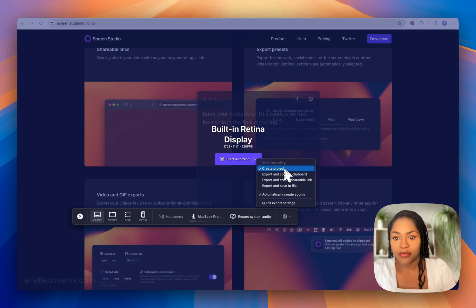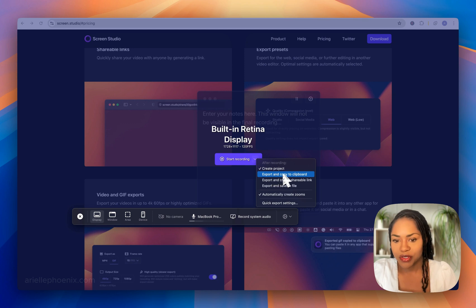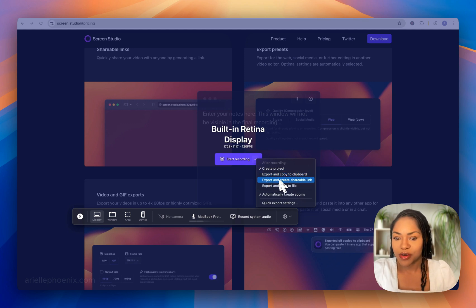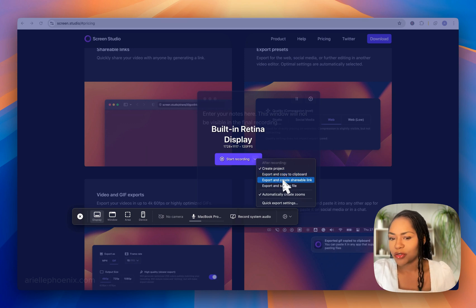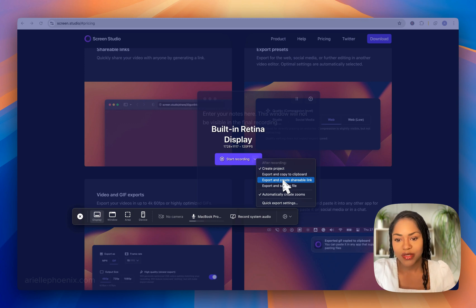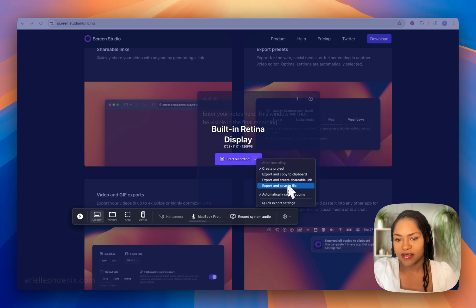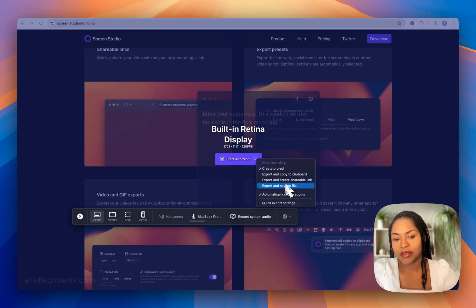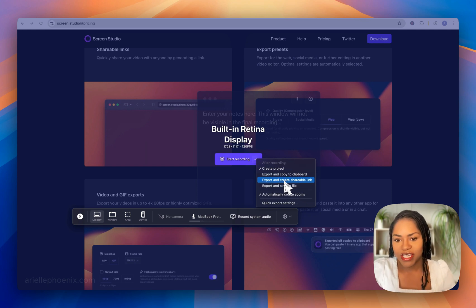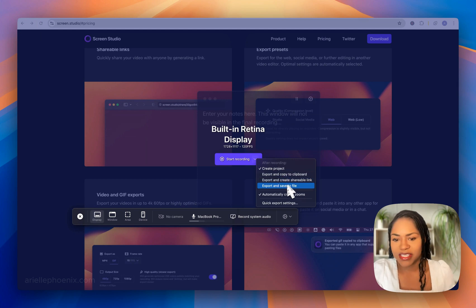I can select what I want it to do once the video is done. I can create a project, which is what I typically do so I can go through and edit it. You can export and copy to clipboard, export and create a shareable link similar to Loom or Descript, so you get a URL you can share. Or export and save to file.